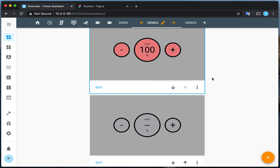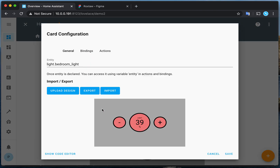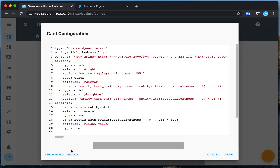How is it possible to display the state of my light here and be able to control it? Let's open the configurator and see what's behind it. So here I'm going to walk through one of the two things that makes this possible.